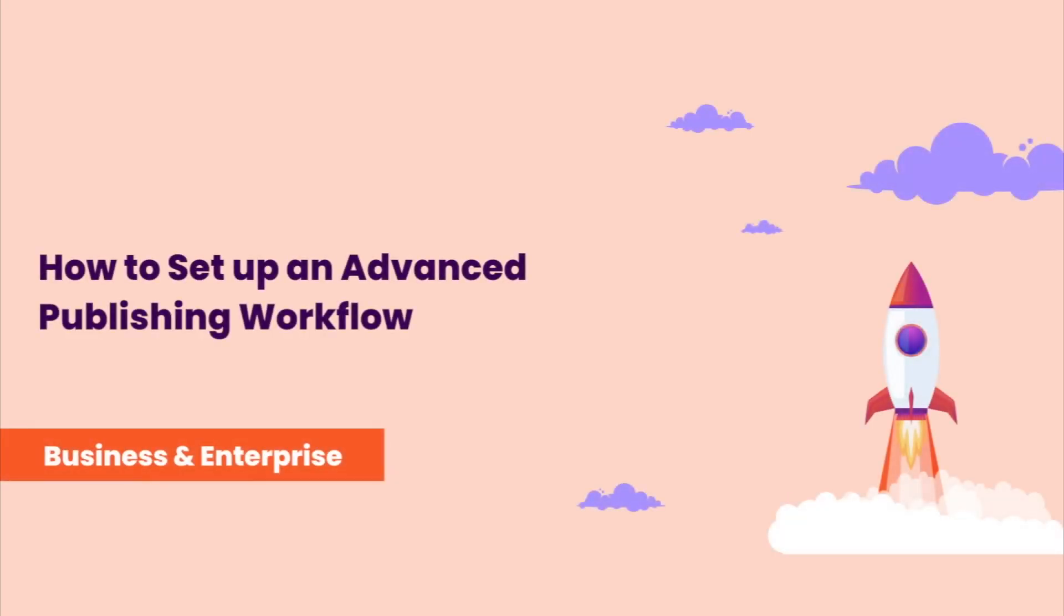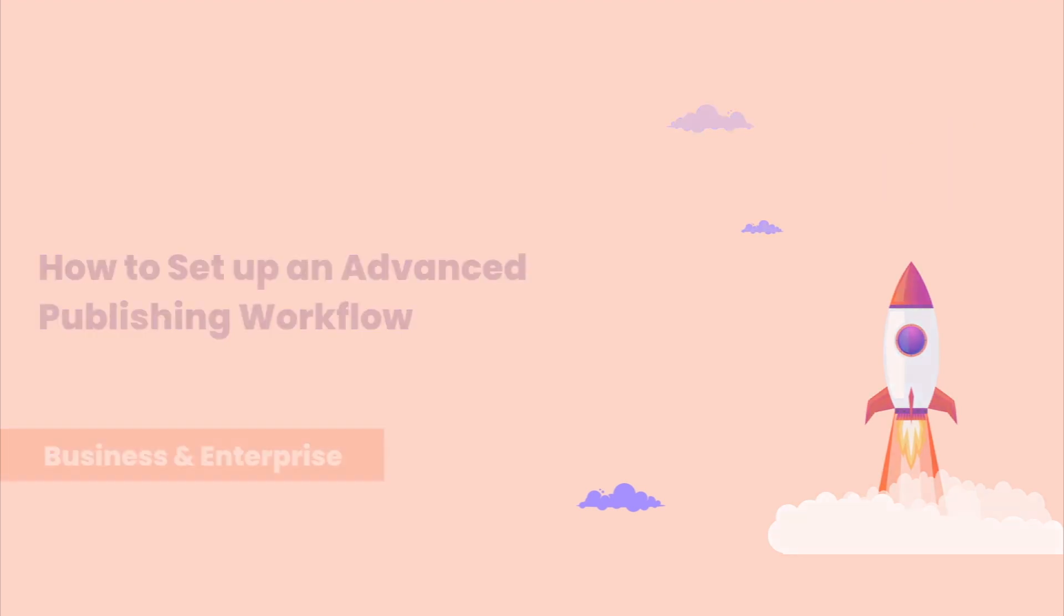Today we're going to talk about the Advanced Publishing Workflow. It is a web-only feature available to our business and enterprise customers.